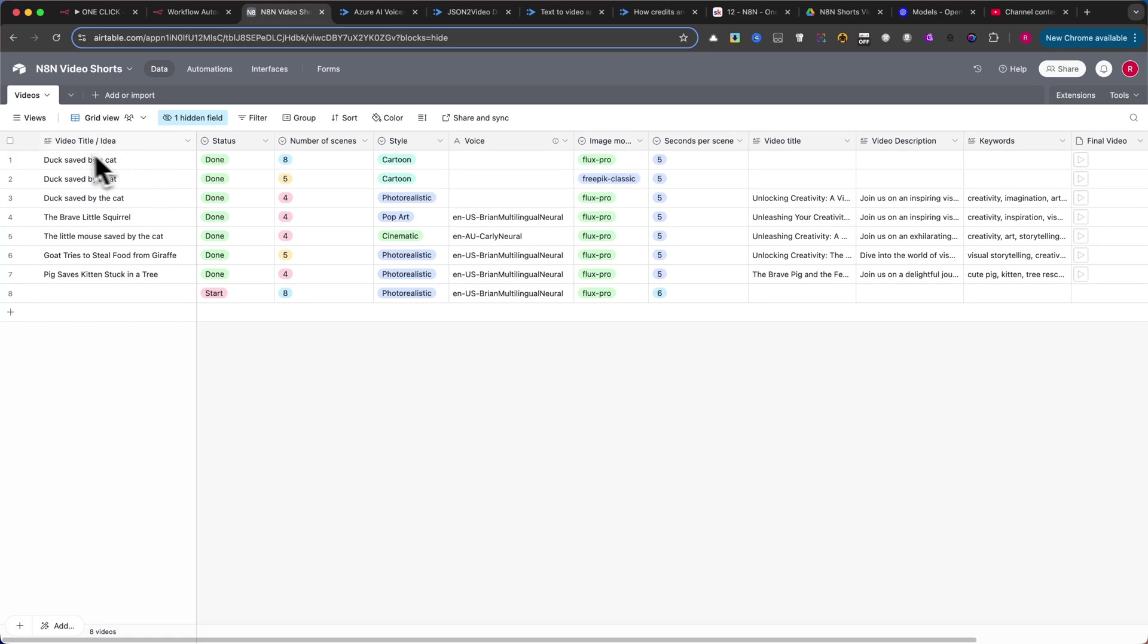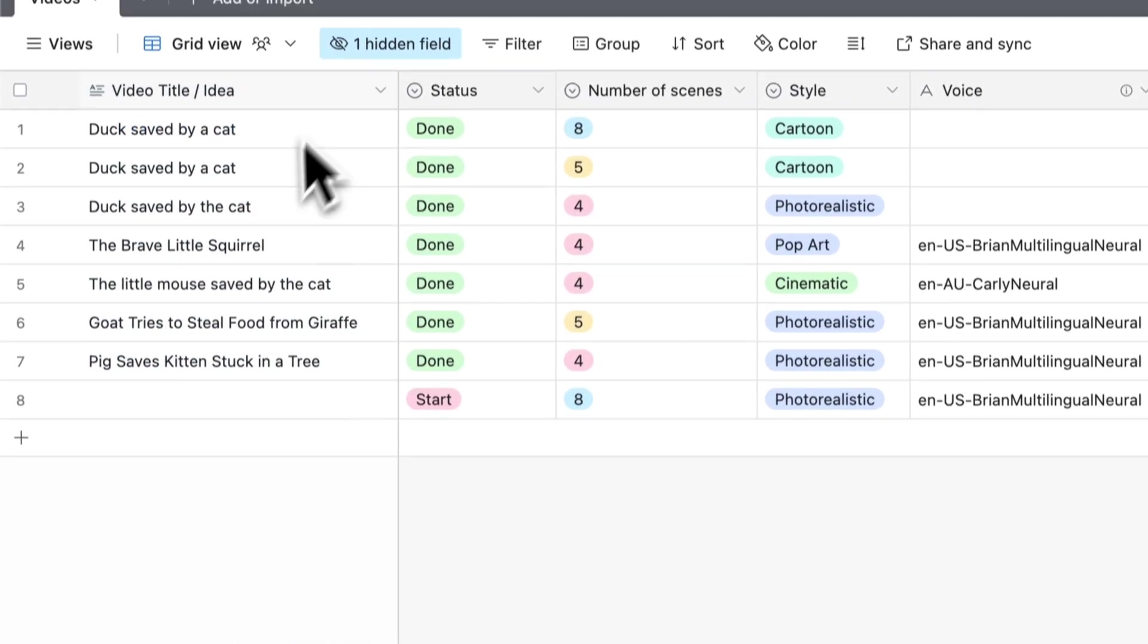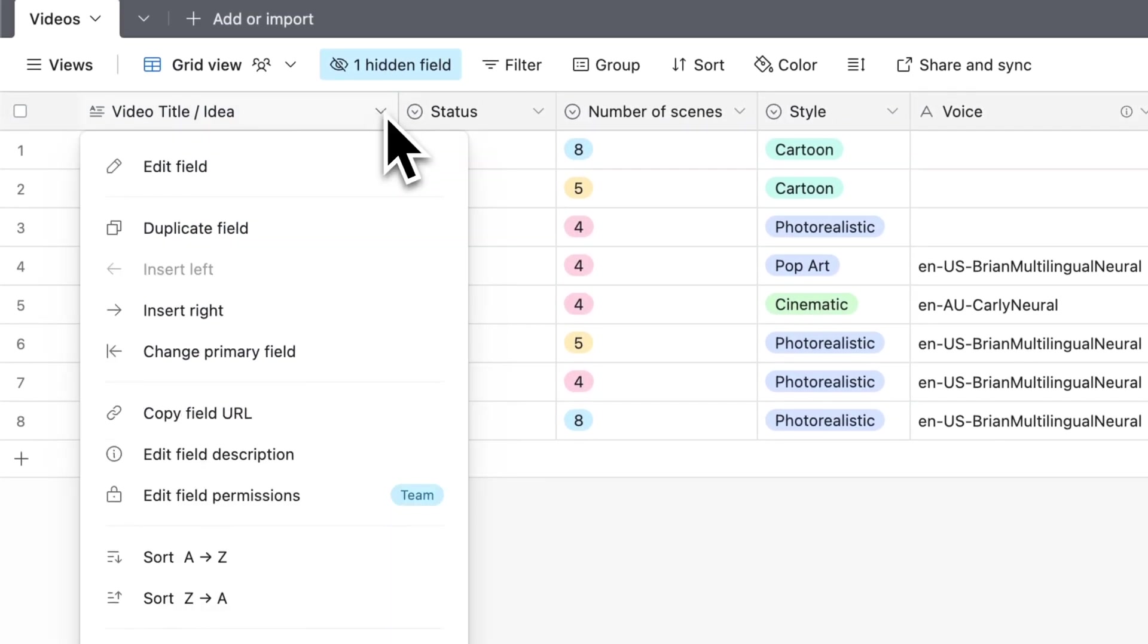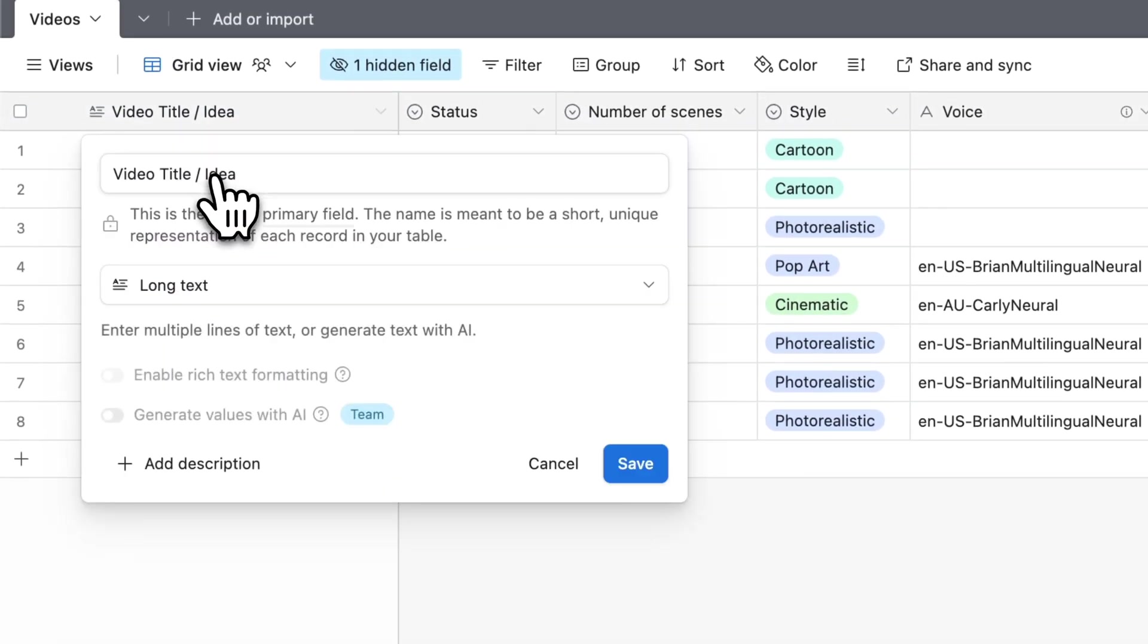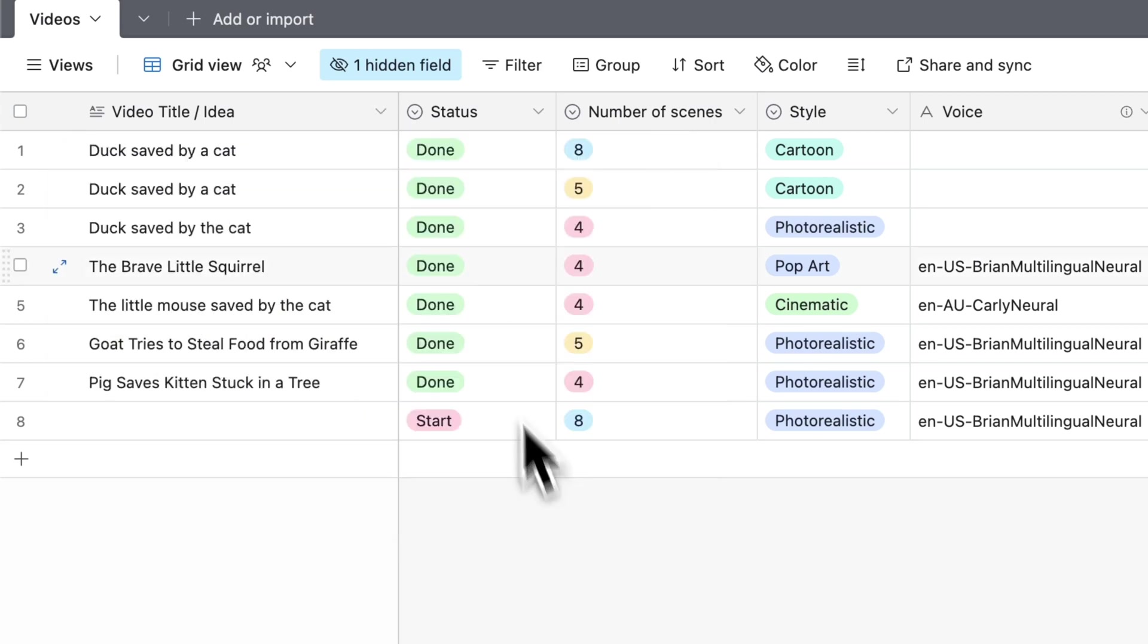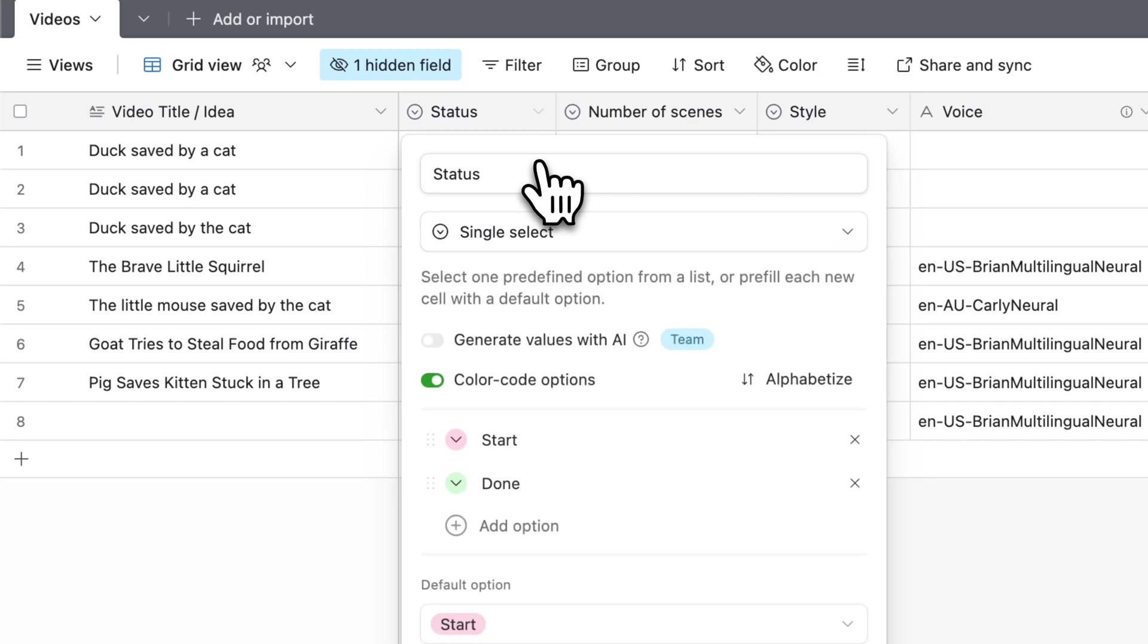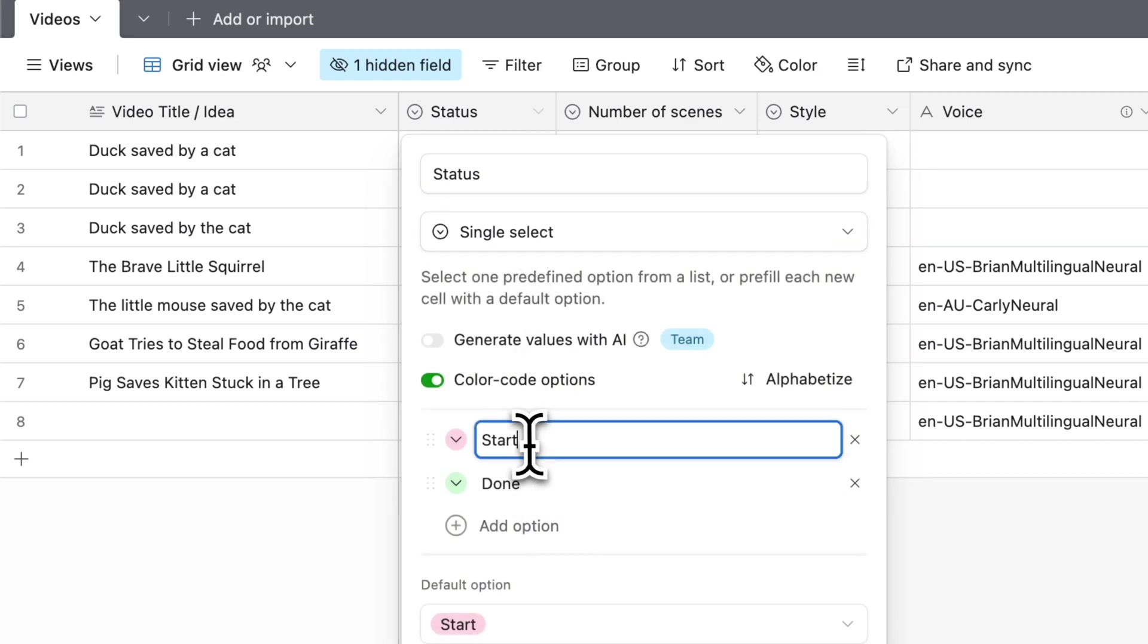Let me explain the table. The first column is for your video title or idea. Set this column as Long Text. On the right, add a Status column. Choose the Single Select type with two values, Start and Done.